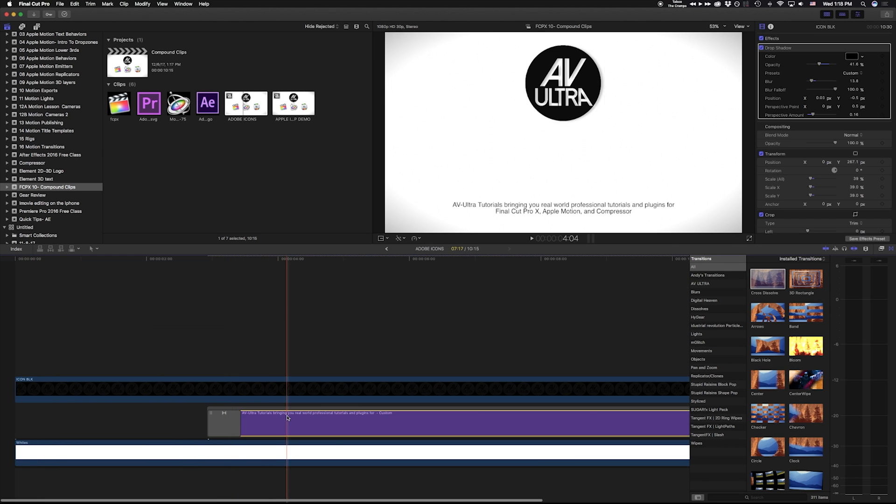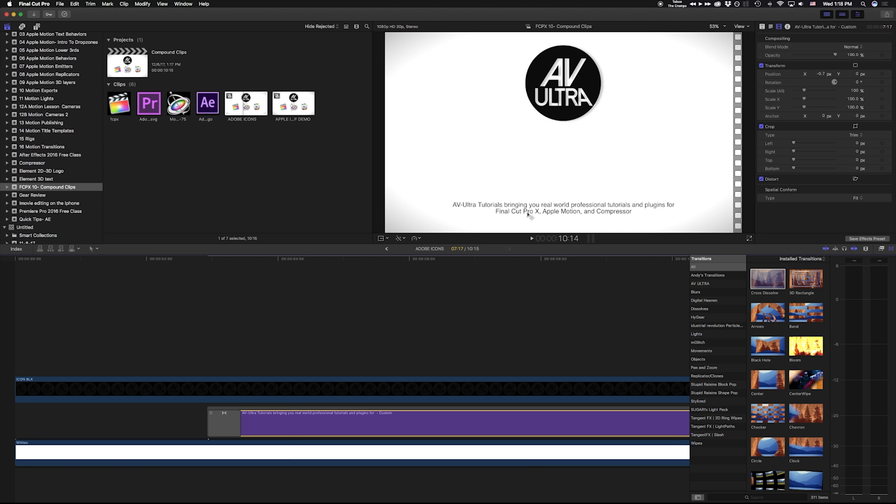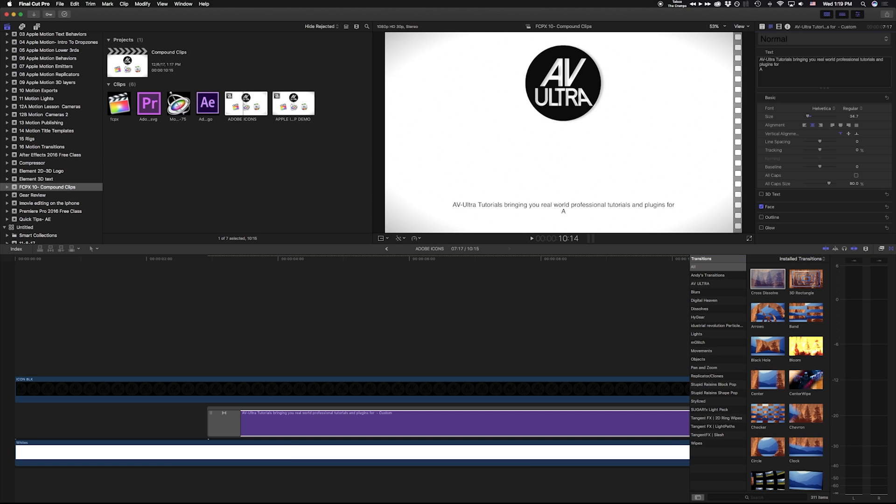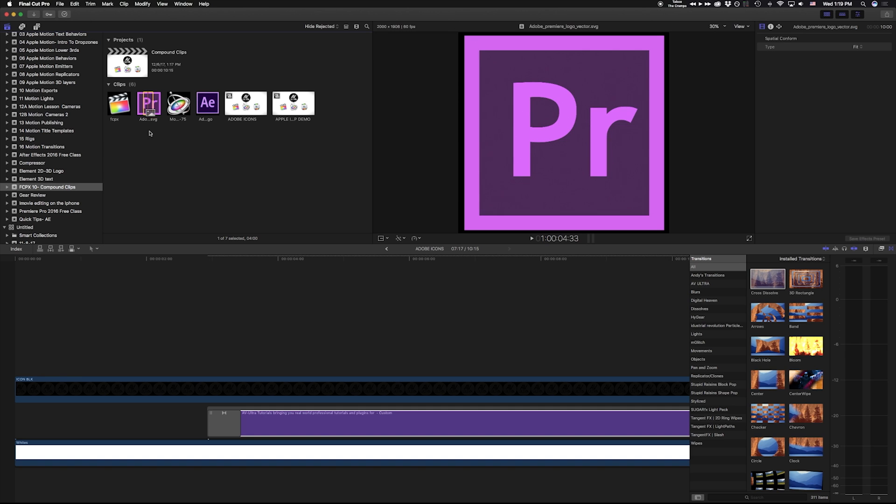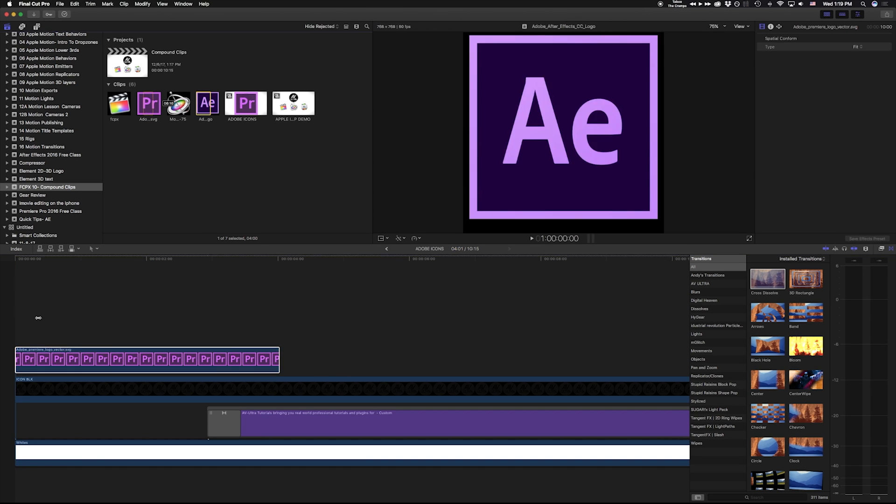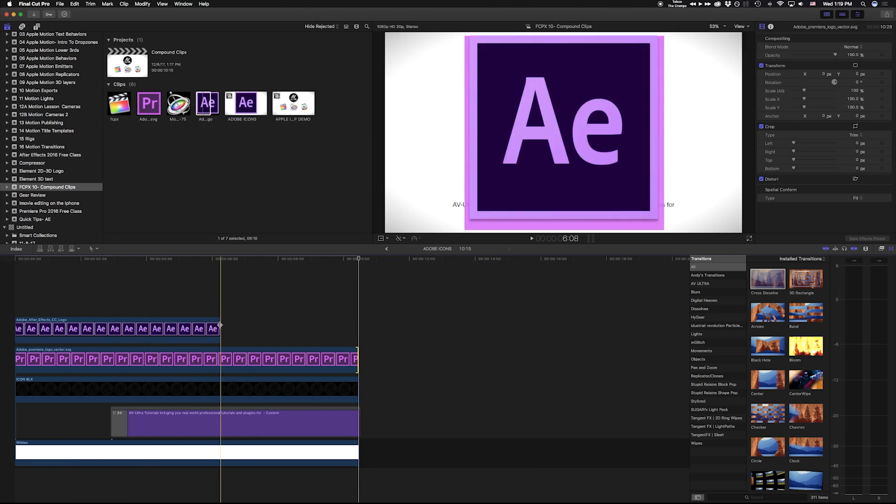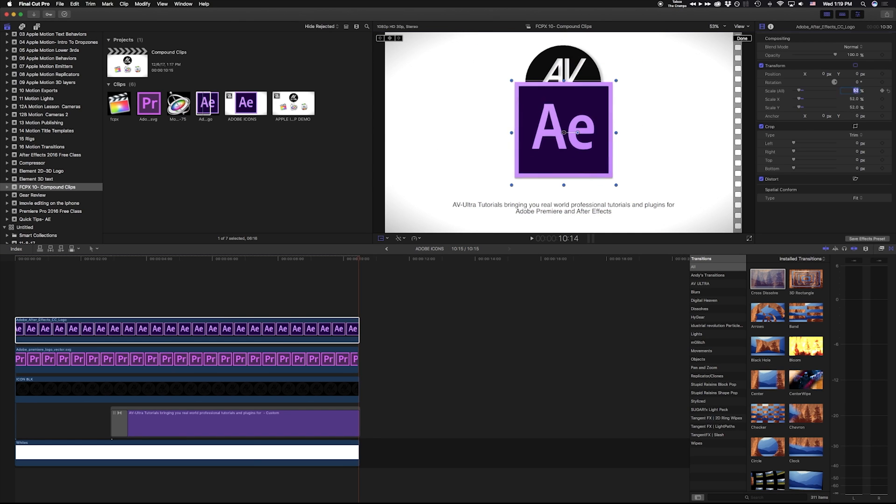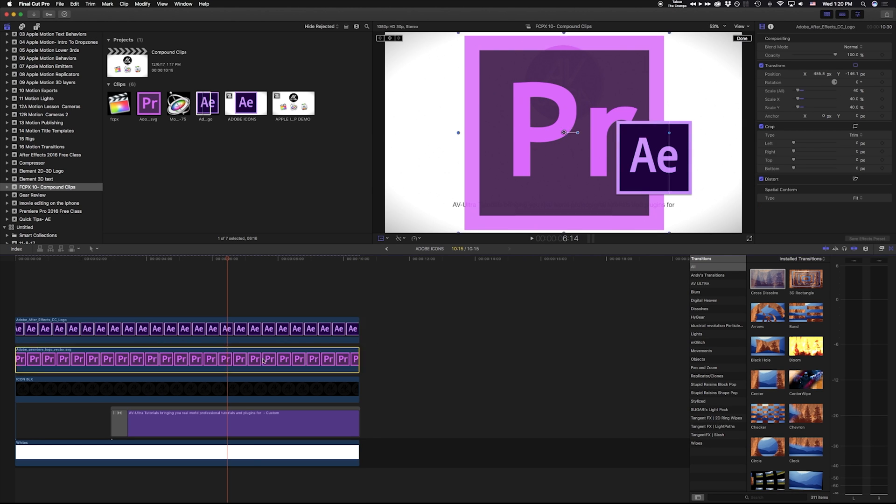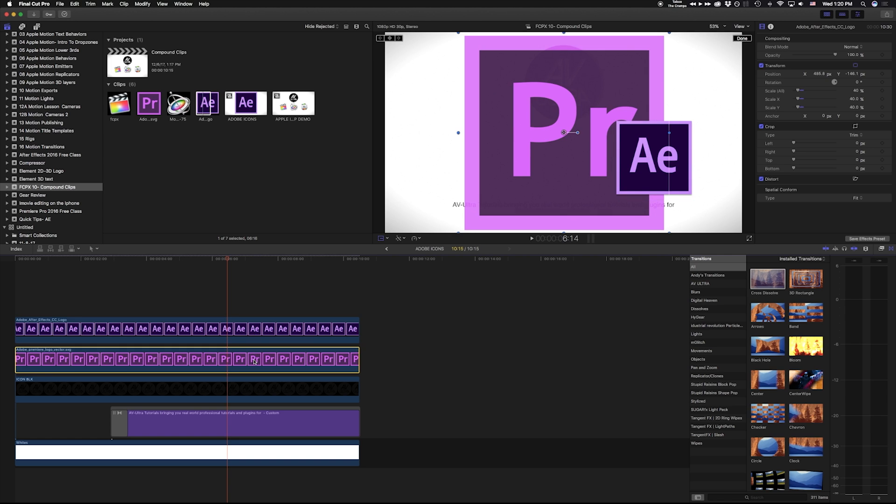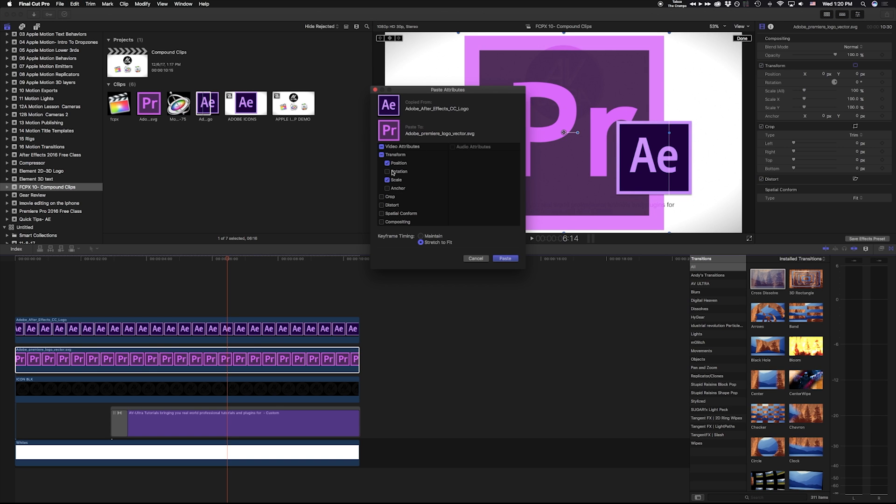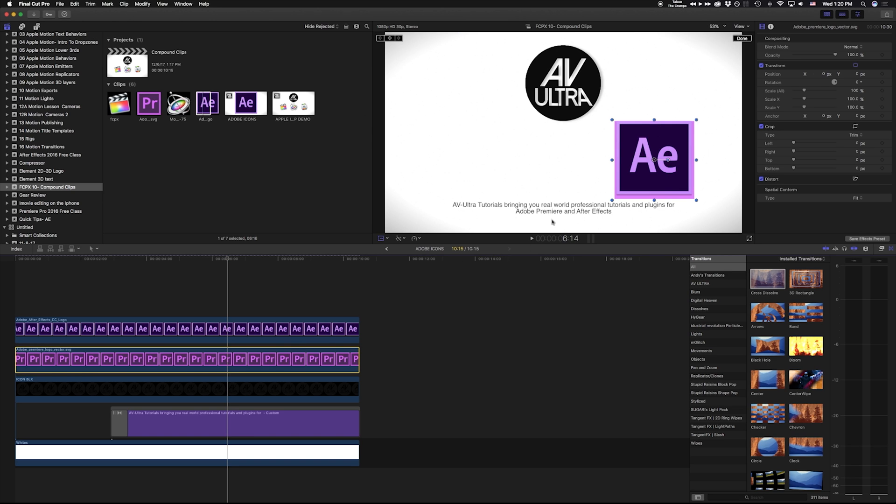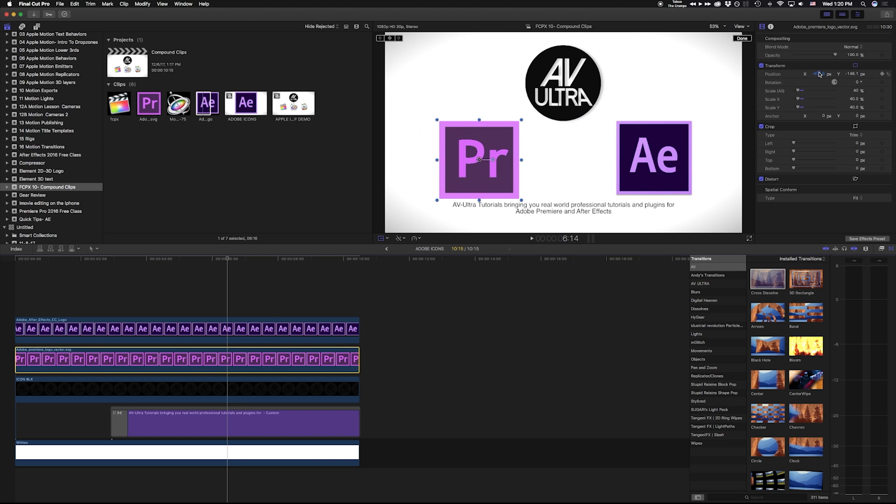And I'm going to change my text. So instead of Final Cut, Apple, Motion and Compressor, it's going to say Adobe Premiere and After Effects. And I'm going to add those icons right in here. And I'm going to use my transform controls just to resize this. And I'm just going to copy those attributes by hitting Command C, Shift Command V, and we want to take that scale. Let's take the position too, because that way all we have to do is move it over to the left. And it looks like that icon is just a bit bigger.